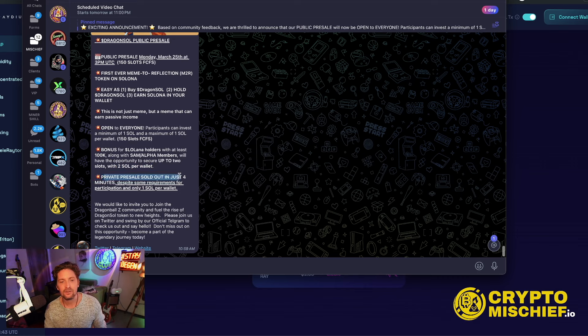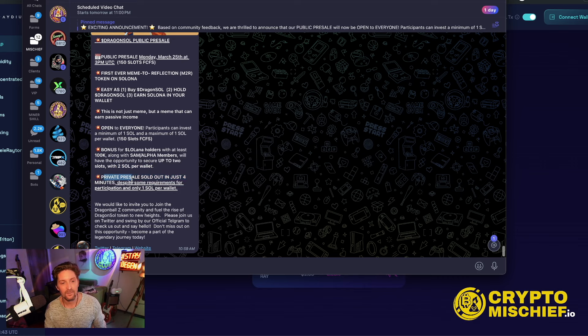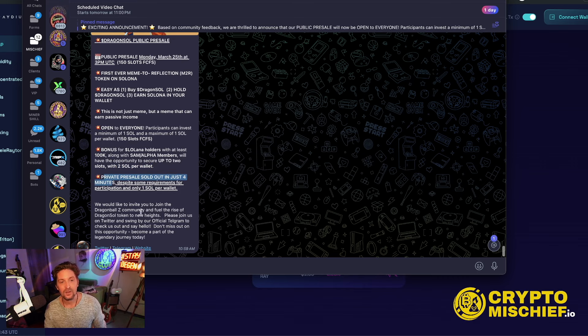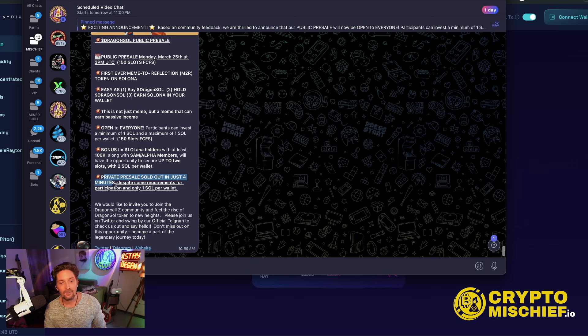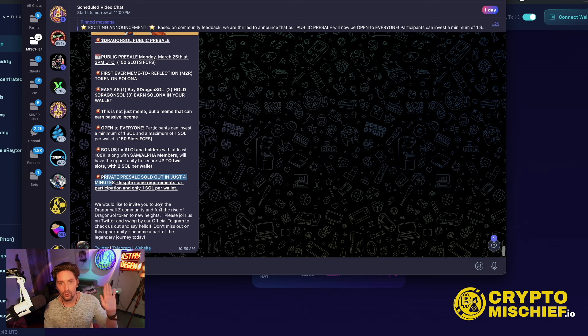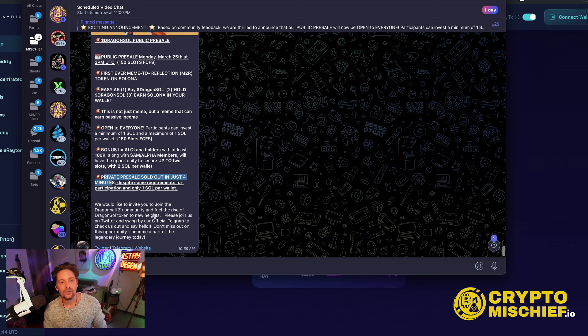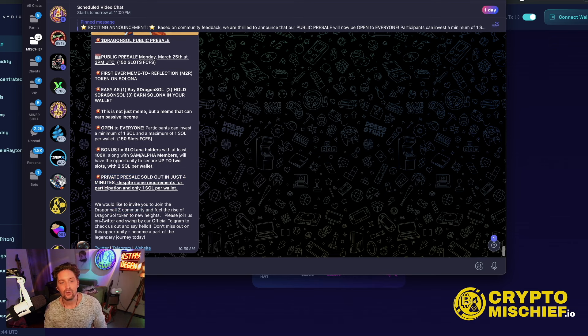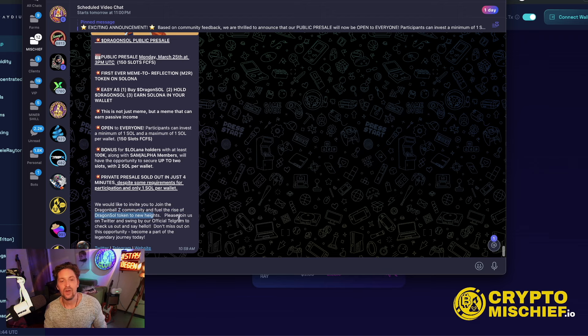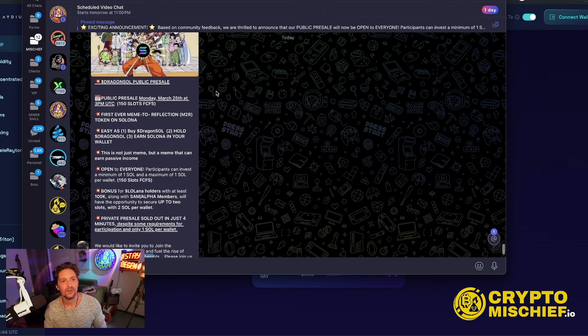Private presale filled in about four minutes, by the way, I was in that. Despite some requirements of holding a certain amount of Lallana and only one Sol per wallet, it was totally done in four minutes. They would like to invite you to join the Dragon Ball Z community and fuel the rise of Dragon Sol token to new heights.